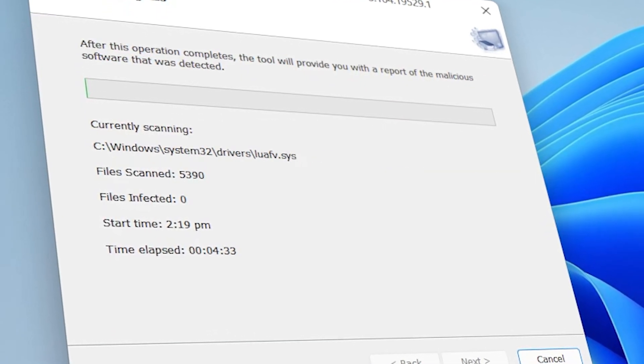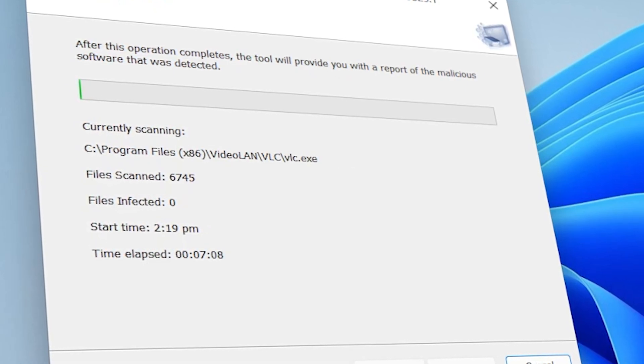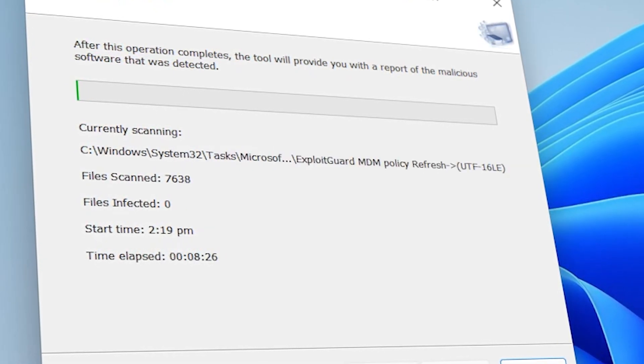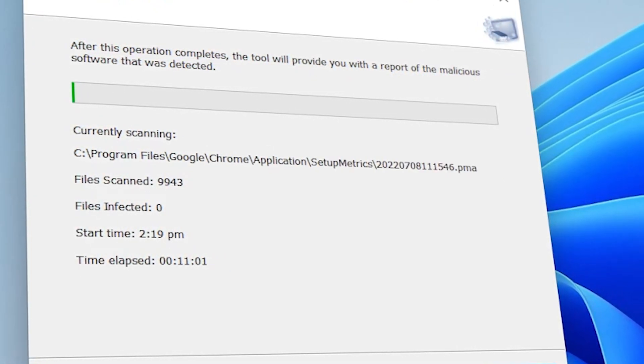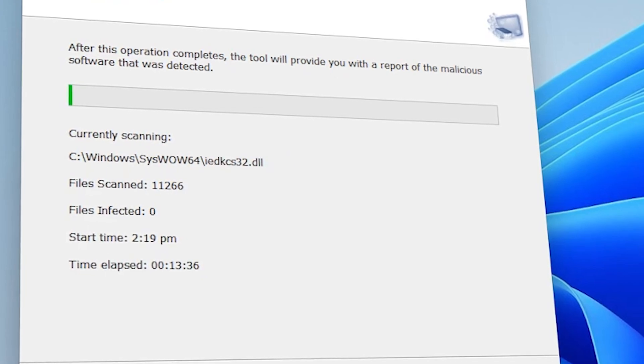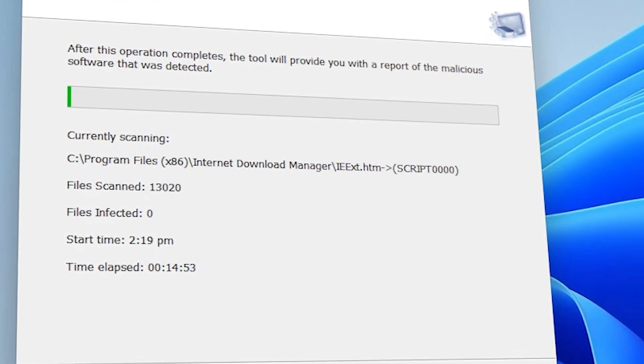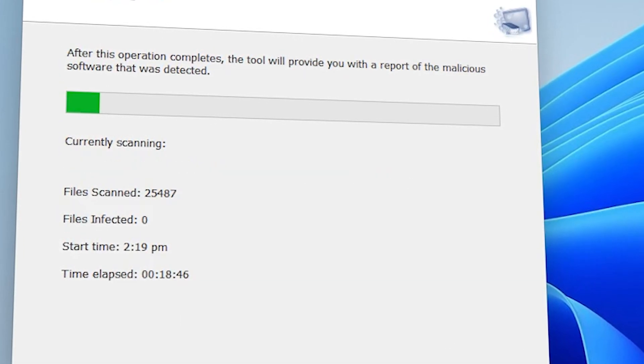Sometimes we accidentally install harmful programs and other malicious items. The malicious removal tool has a variety of smart scanning systems. It will scan and remove all harmful programs from your computer.